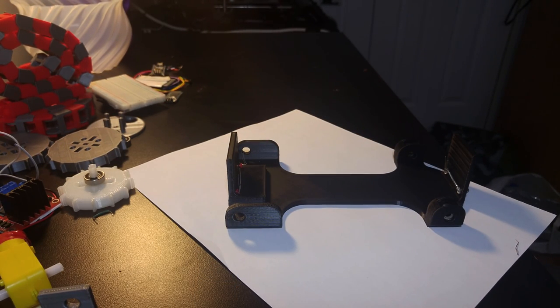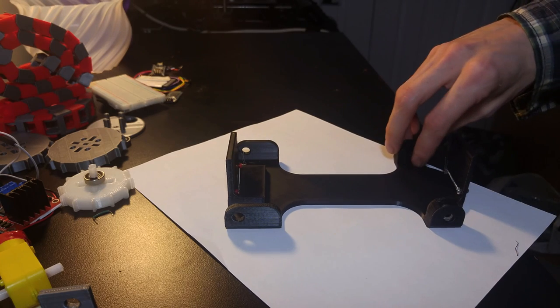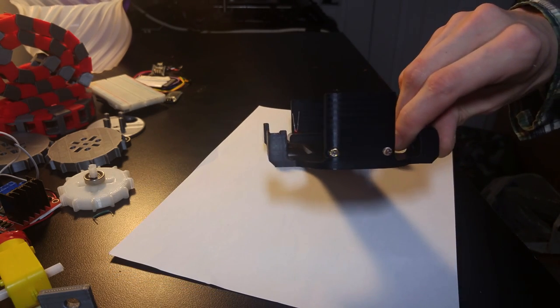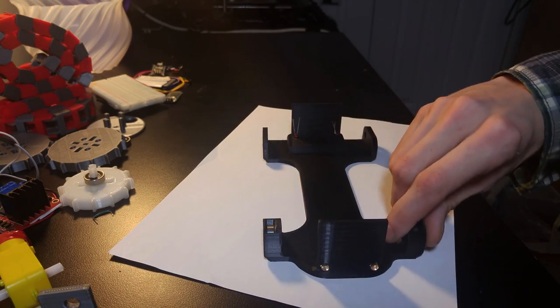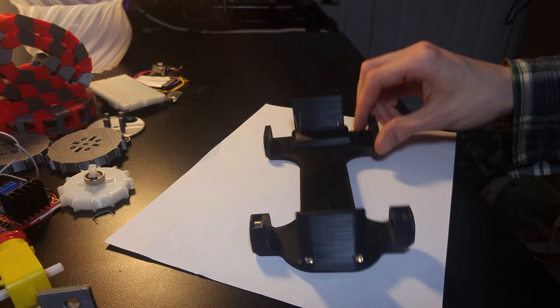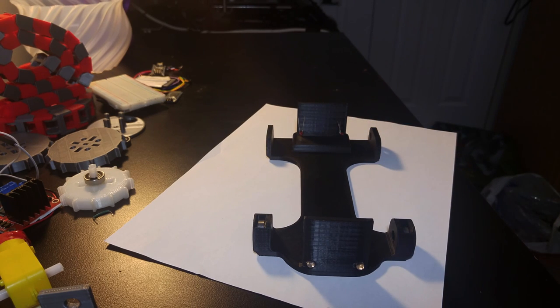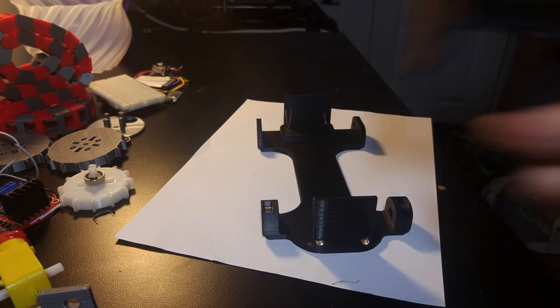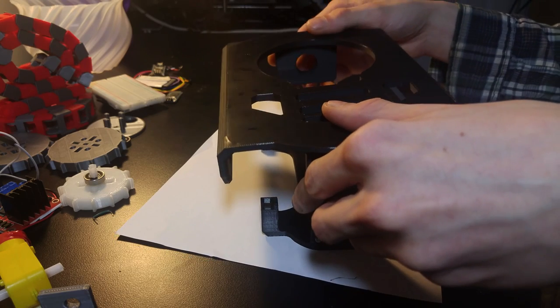I've designed and printed an updated frame for the next version of the tank. It's a lot tougher, and it has a detachable cover. The cover helps align the tracks, and it has spots for mounting more parts.